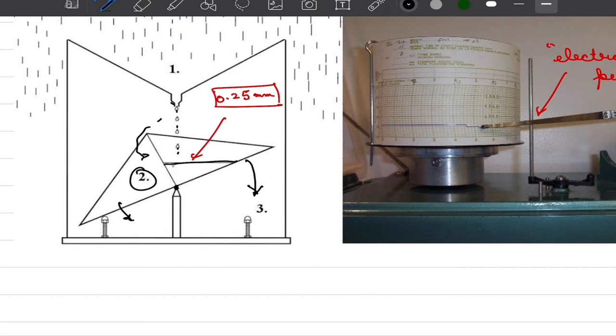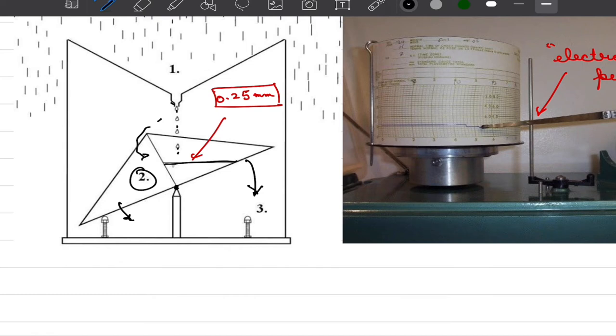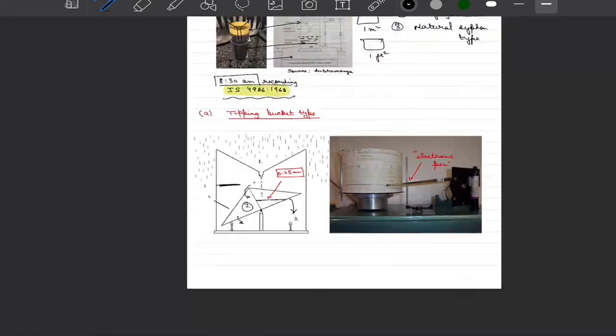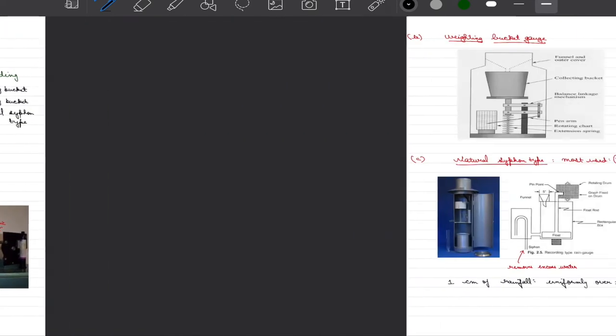Modern versions of tipping bucket type gauges also have a drainage so that once we are receiving a torrential rainfall or storms in a given area and water exceeds certain threshold into our collecting bucket there is a mechanism to automatically empty these collecting buckets.